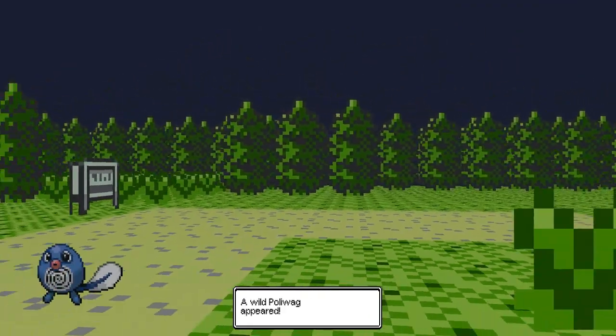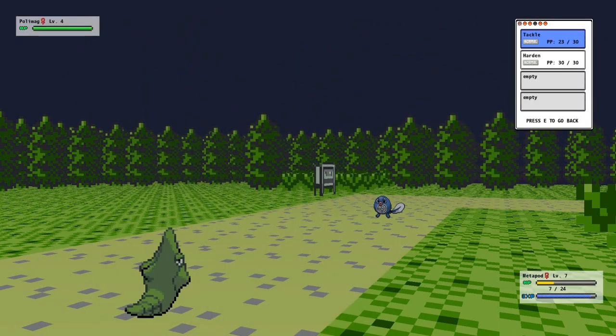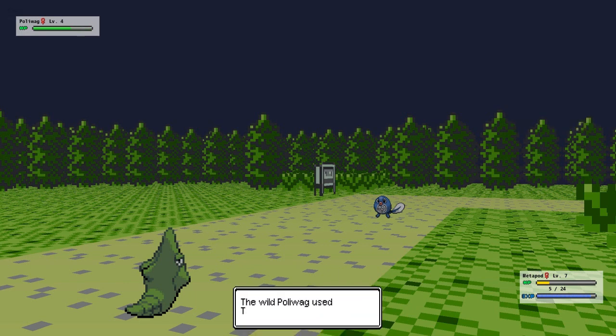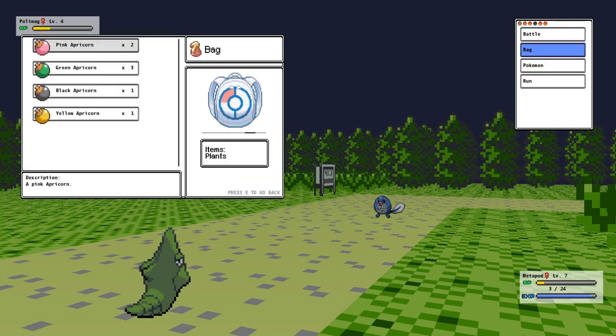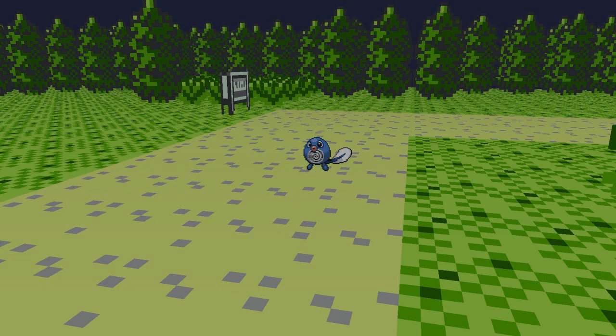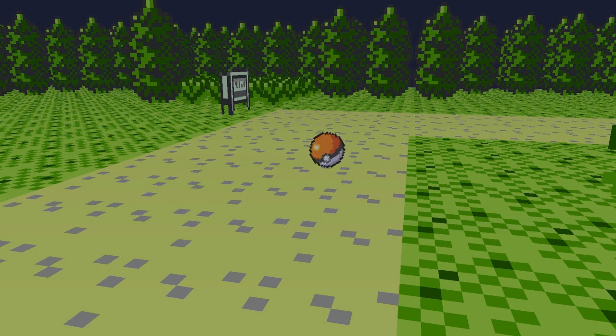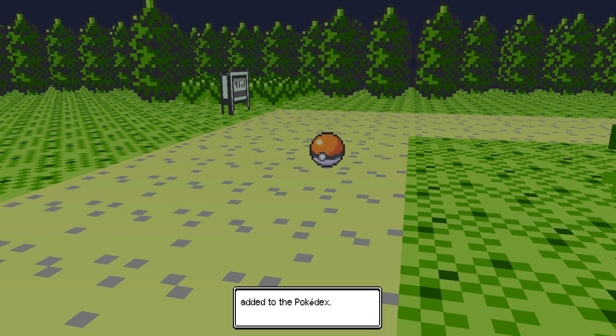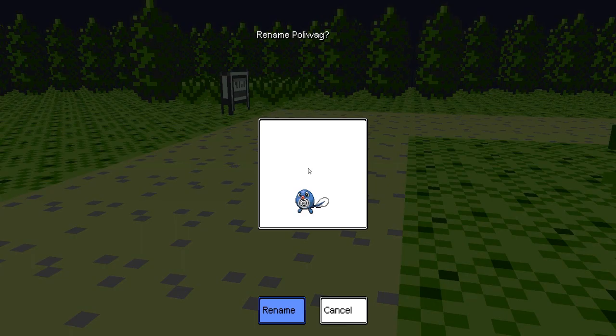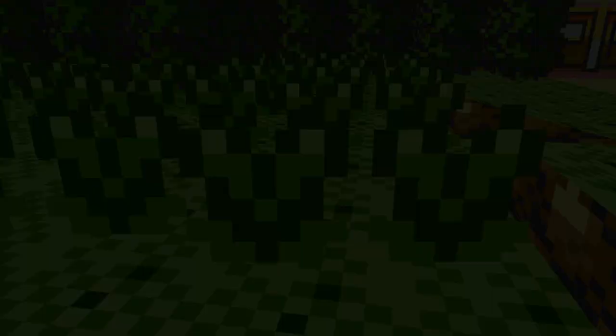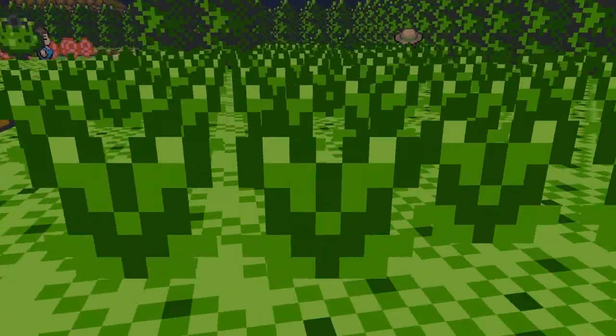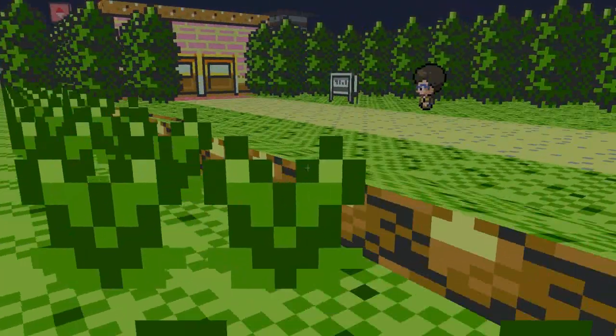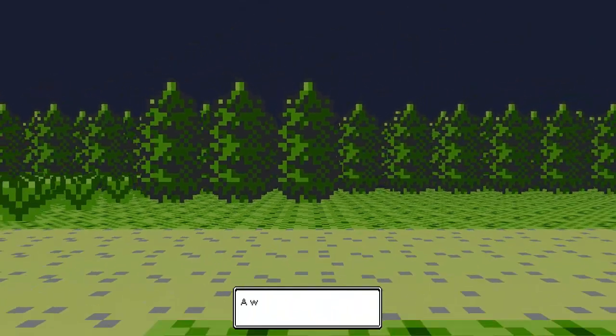So Metapod needs to battle again. Geez, oh my god, a Poliwag at night time. I really want to catch this. Come on, come on. Bag, and do this. Please, please Jesus. My god, I did it. Sweet, so happy. Now I do not want to rename you. There we go. Cool.